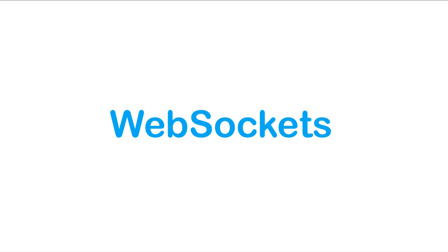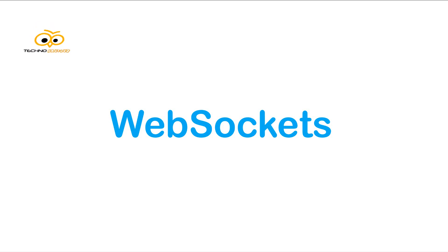Hello everyone, welcome to this new video series about WebSockets. WebSockets is a computer communication protocol providing a full duplex communication channel over a single TCP connection. We will dive deeper into this. Before that, welcome to our channel Techno Savior.